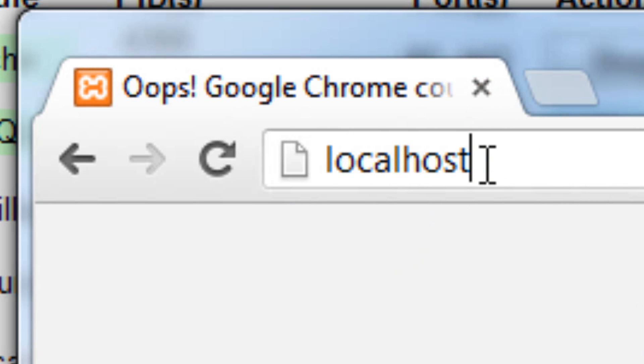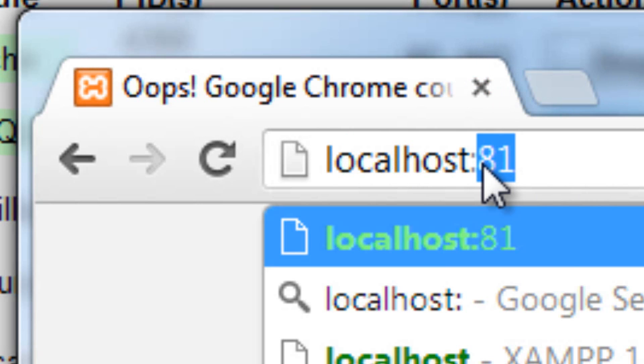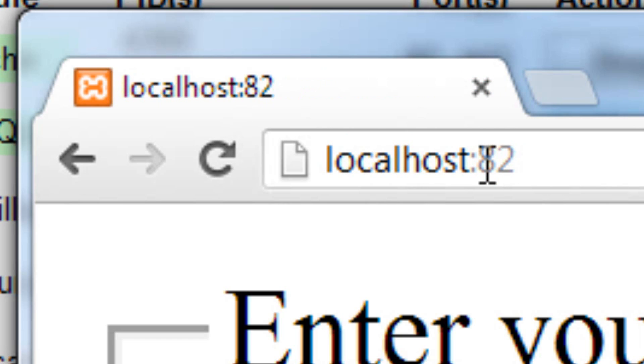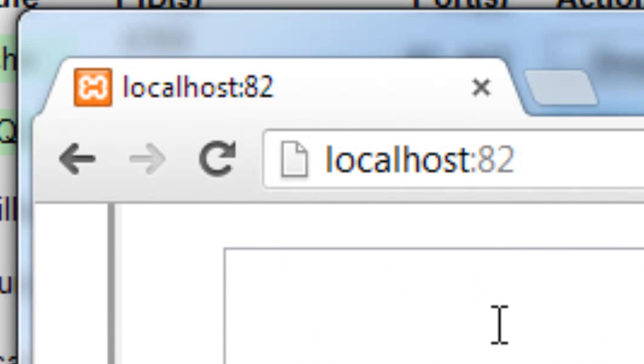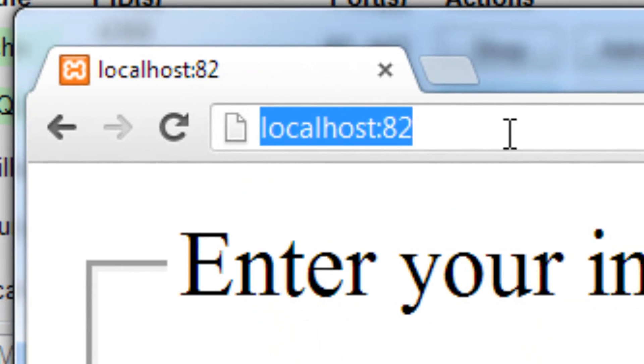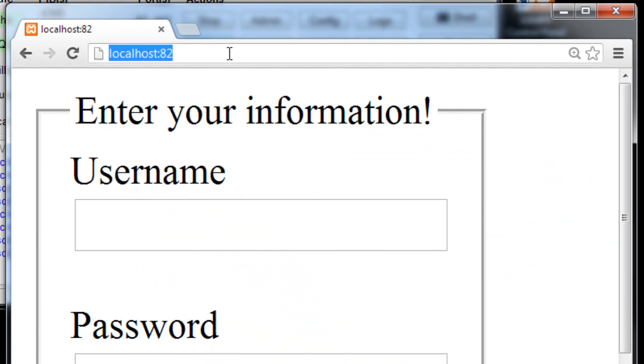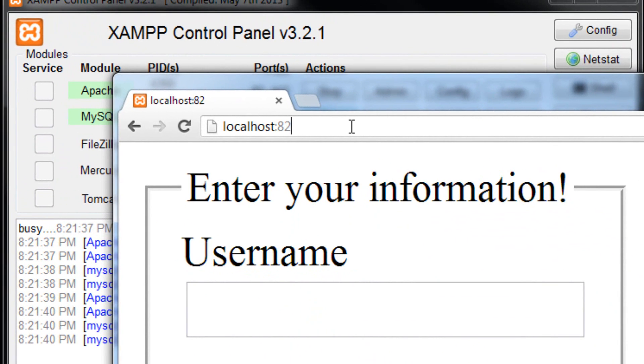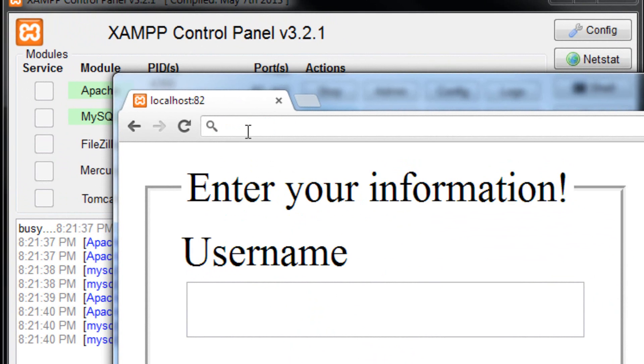So in order to connect to the proper host, we put a colon, and then an 82, and press enter. Now, this is telling to communicate to localhost through port 82. So that colon 82, that whole system right there, is actually, so this whole system of colon 82 is actually always in use. It's just not always visible.